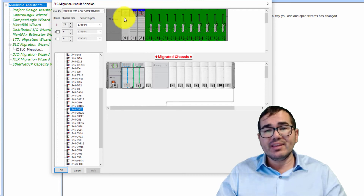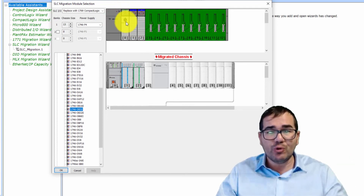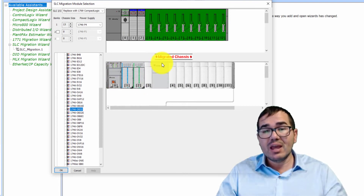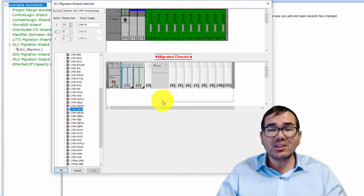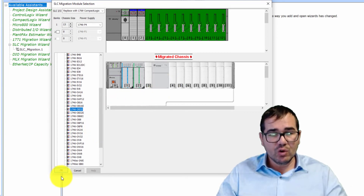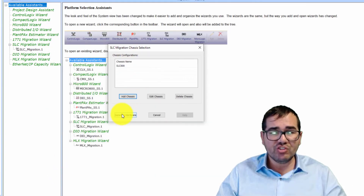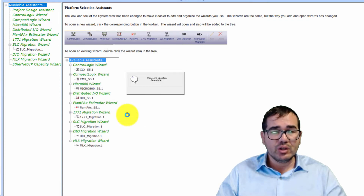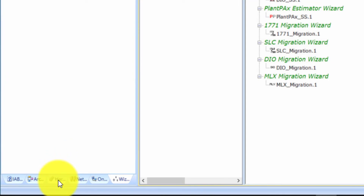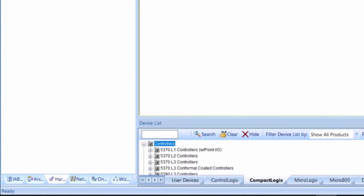Once you've replicated exactly what you had in the field, you'll see the exact same configuration mapped to CompactLogix. When you're done, click OK, then click 'Generate Hardware.' Go to the hardware configuration and you can see the result.